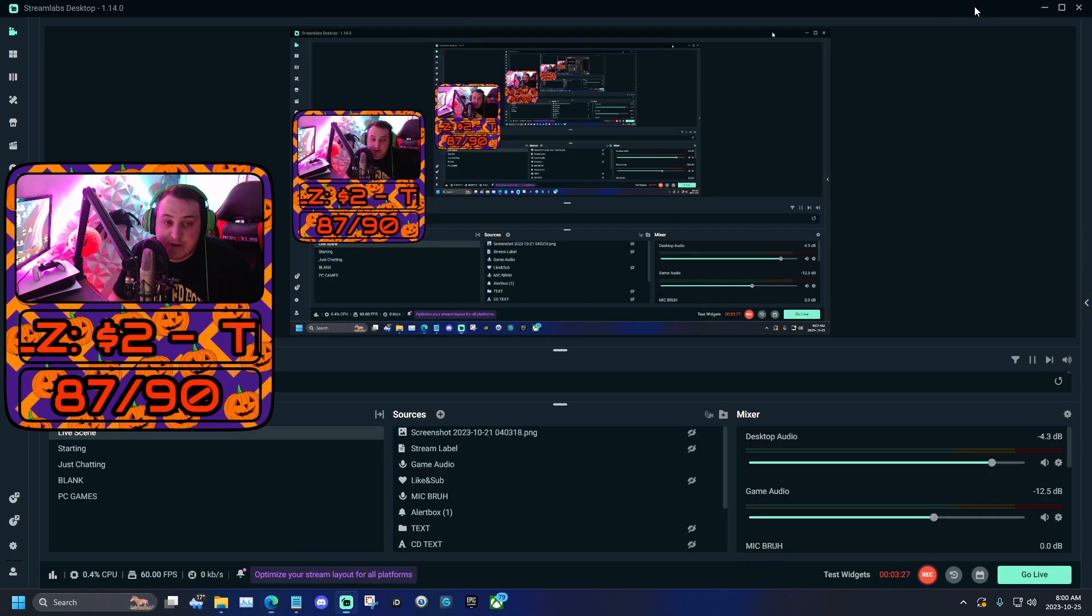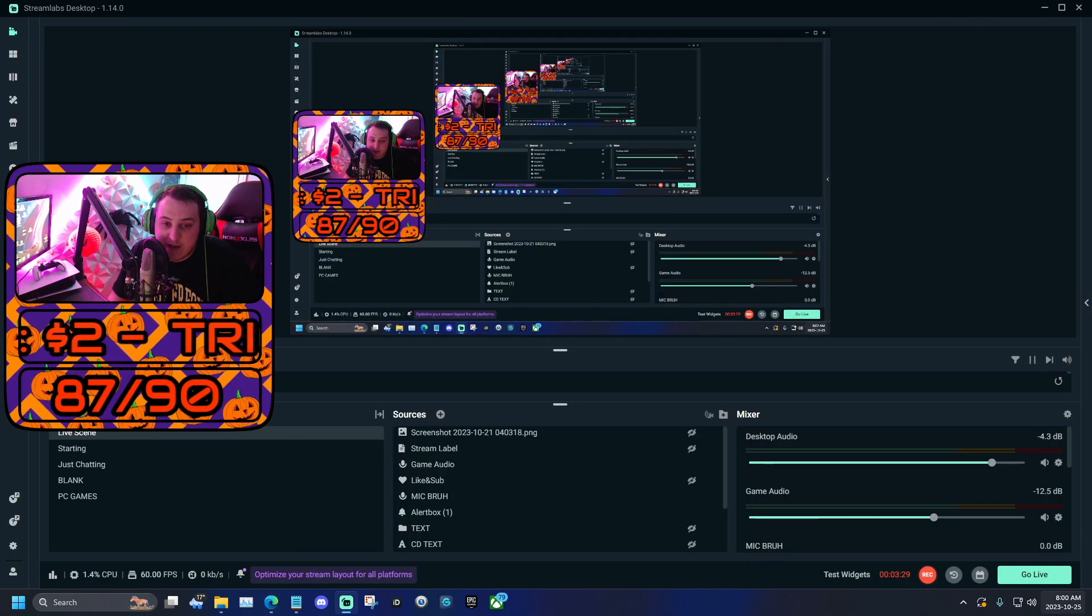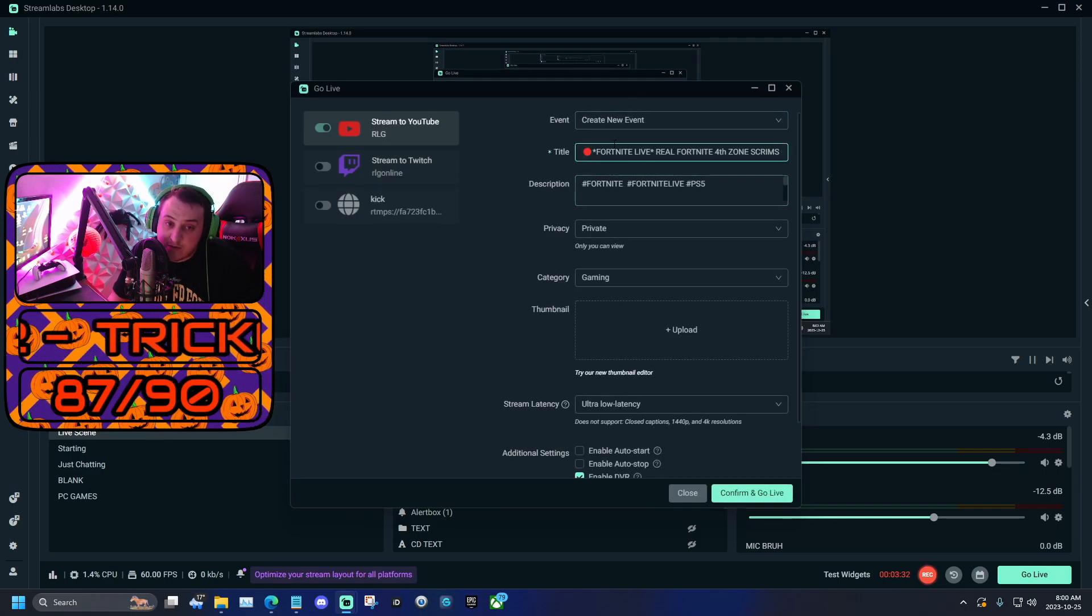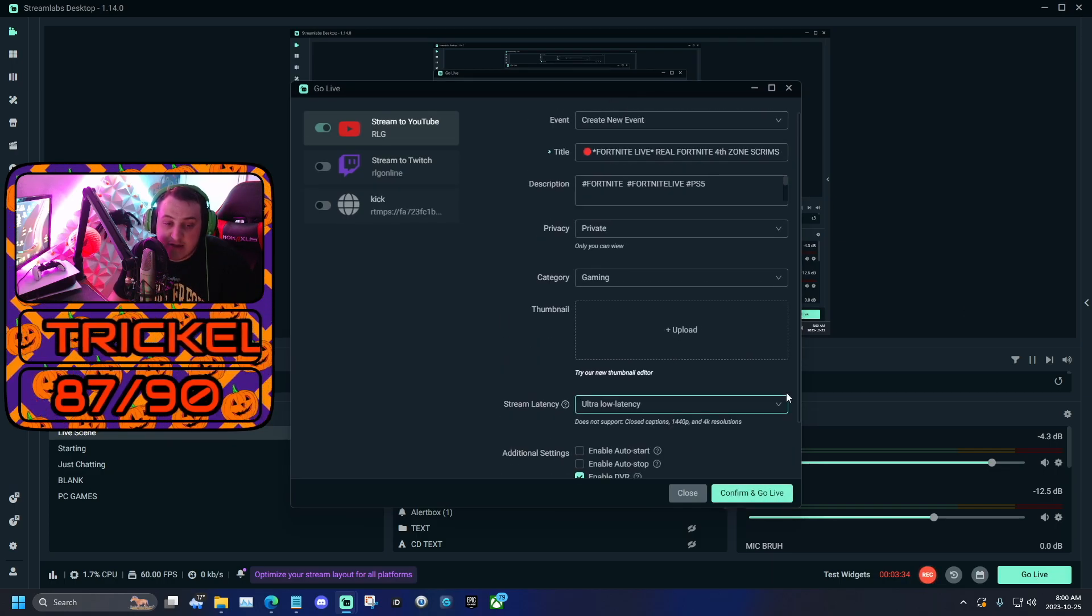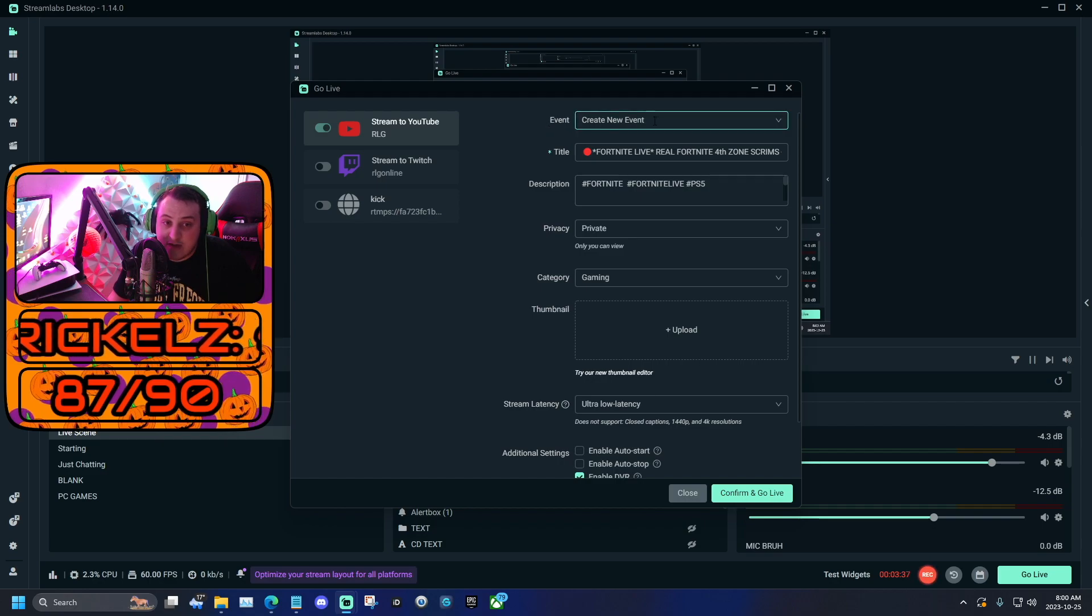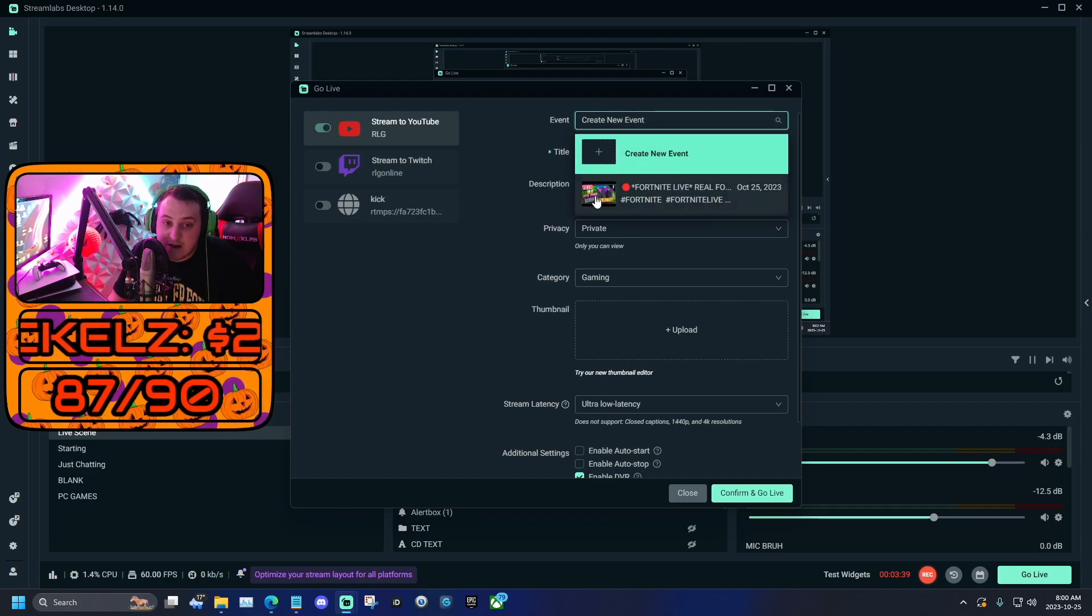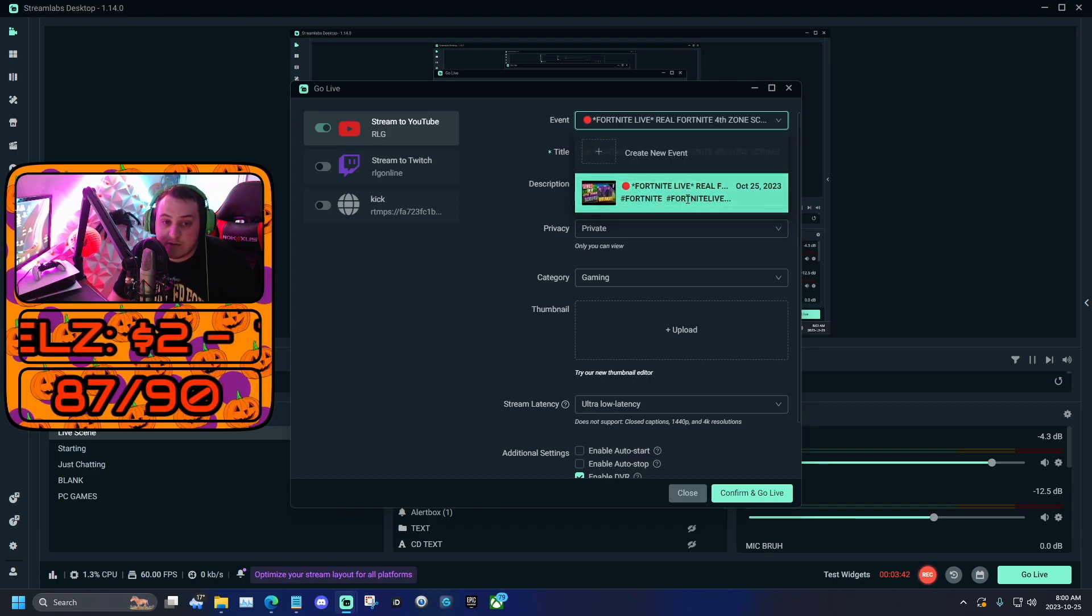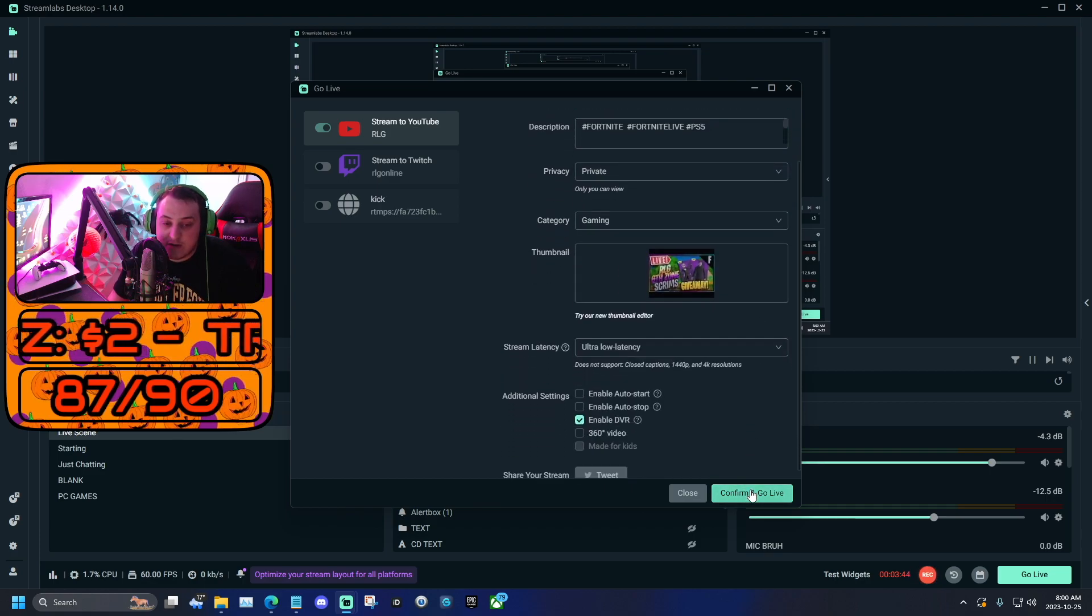Now after you're done doing that, you're able to go back to Streamlabs and you can actually just click go live. Now once you click go live, I know this looks intimidating, there's a lot of settings here, but don't worry. All you got to do is go to events, click where it says create new event, and then right here is the live stream we just created. So click that, and then you're good to click confirm and go live.